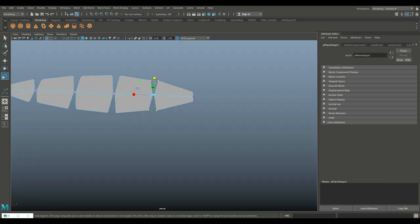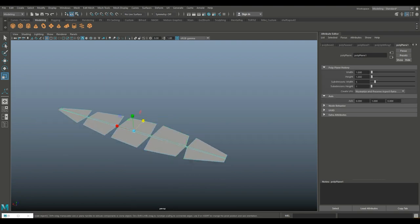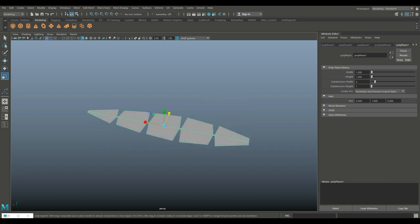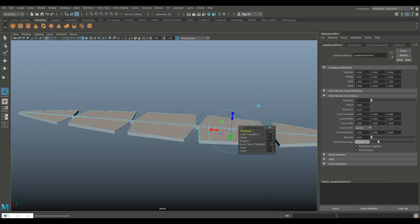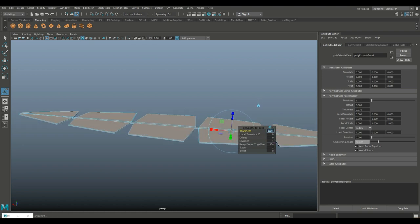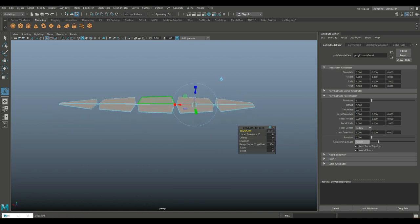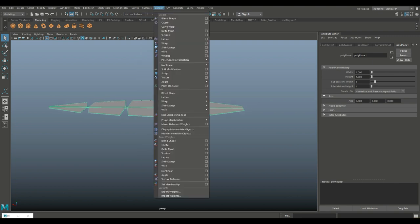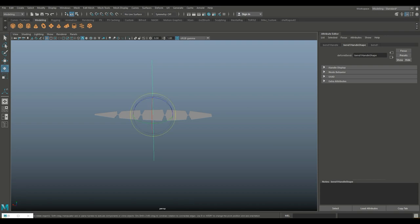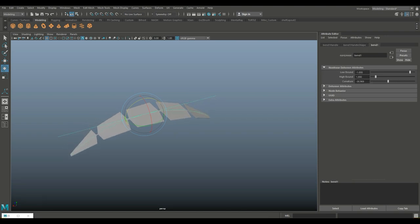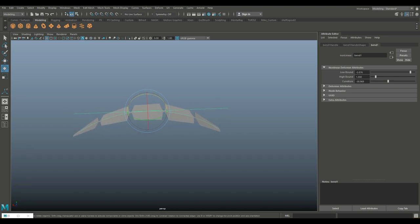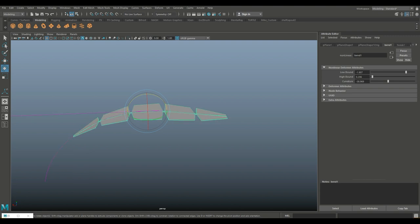It's time to give it some thickness and to bend it — thickness because we started off with a plane, and if we flip it over it's going to be black. So we're going to hit Control E to extrude. Let's do 0.01, which will give it some thickness. Now we need to bend this. Go to object mode, deform, nonlinear, bend. Hit E to rotate the bend handle and flip it over. Let's make sure the bend direction is correct, then tweak the curvature. We have the option for high and low bound. Select it, go to edit, delete by type and history.